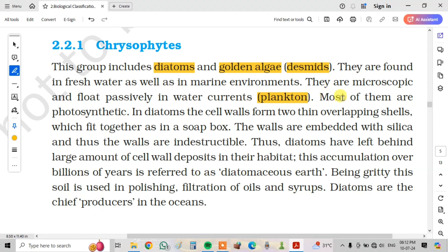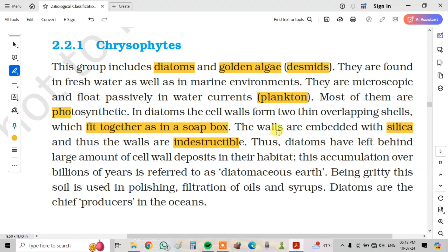Most of them are photosynthetic. In diatoms, the cell walls form two thin overlapping shells which fit together as in a soapbox. The walls are embedded with silica and thus the walls are indestructible. Diatoms have left behind large amounts of cell wall deposits in their habitat. This accumulation over billions of years is referred to as diatomaceous earth.